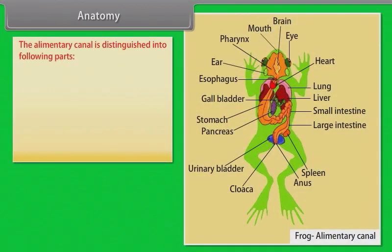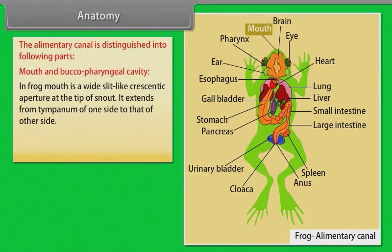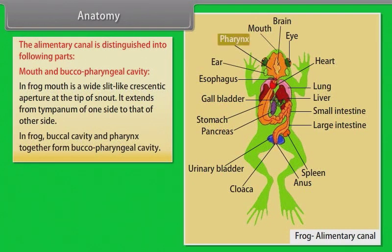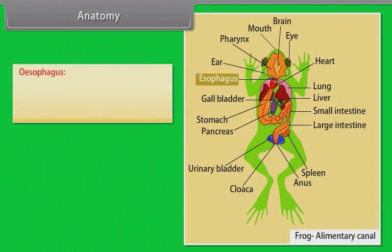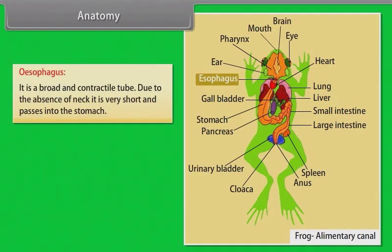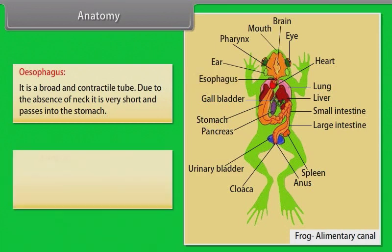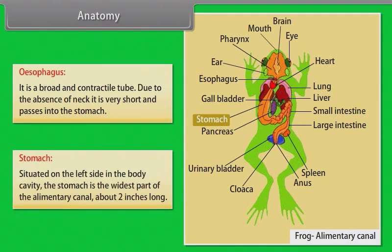Anatomy. The alimentary canal is distinguished into the following parts. Mouth and buccal-pharyngeal cavity. In frog, the mouth is a wide slit-like crescentic aperture at the tip of the snout. It extends from the tympanum of one side to that of the other side. In frog, the buccal cavity and pharynx together form the buccal-pharyngeal cavity. The stomach is the widest part of the alimentary canal, about two inches long, situated on the left side in the body cavity.